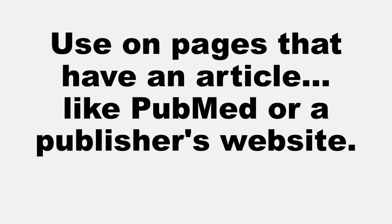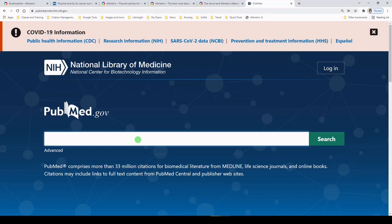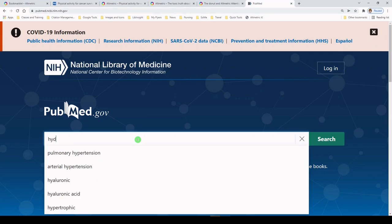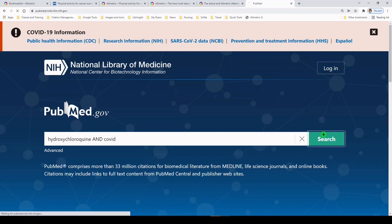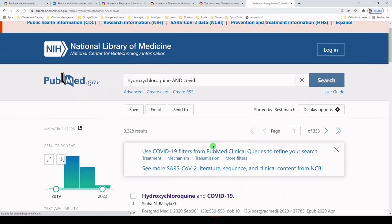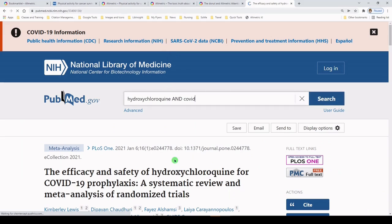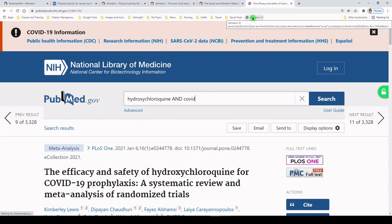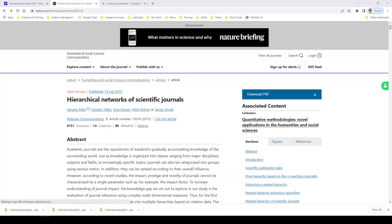Now I want to show you that you can also do this from a database like PubMed. So let me just go to PubMed. Here I am on PubMed's homepage. And I'm just going to enter some terms for articles that I think might be probably a little bit more controversial. So I will say hydroxychloroquine and COVID. We'll search and see what we get. A lot of results. Let me click on this one, number 10, the efficacy and safety of hydroxychloroquine. And we'll see what we get when we click on our Altmetric bookmarklet. This article has an Altmetric Attention Score of 142. It's been tweeted 174 times and picked up by two news outlets.